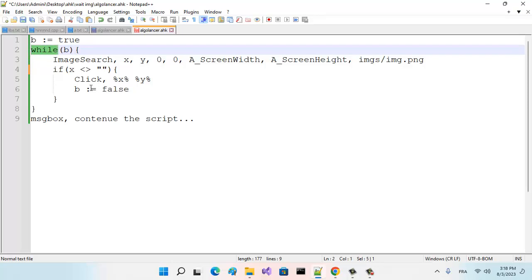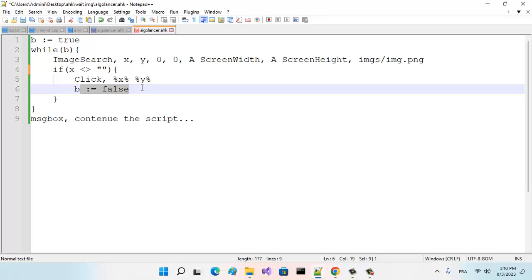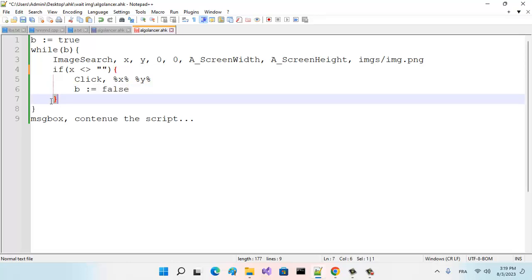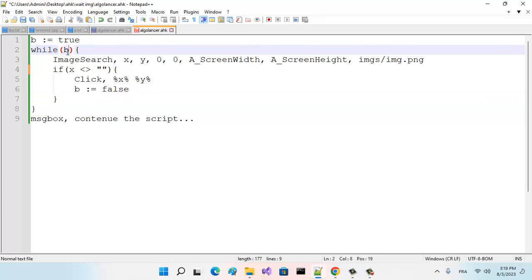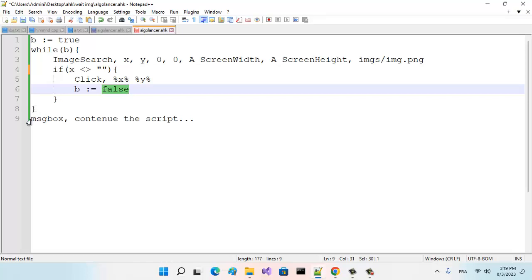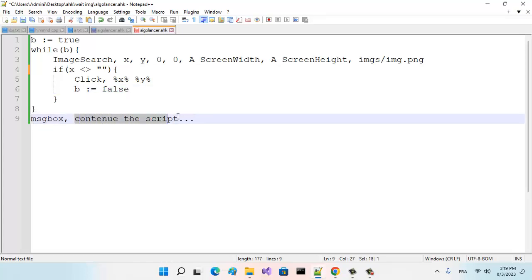Because I make b equal to false, when I reach here—when I finish here—the while loop checks the value of b. It finds that b is equal to false, so it stops the while loop. And I just see the message box: 'continue the script.'